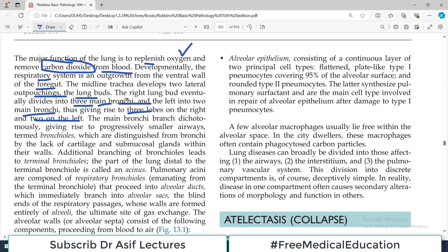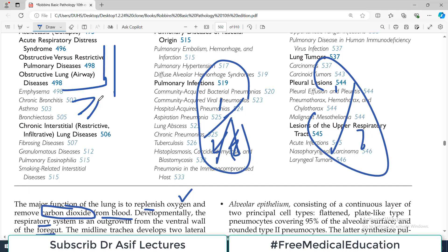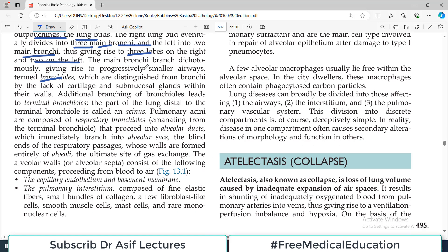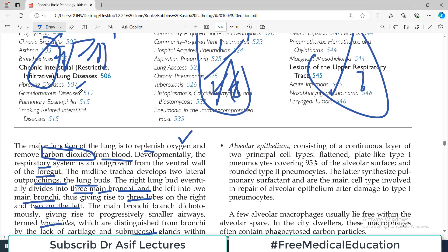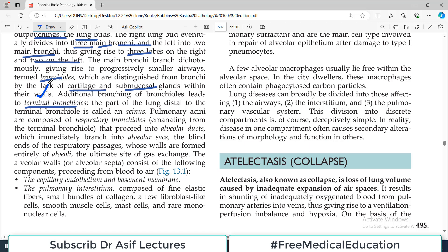The main bronchi branch dichotomously, giving rise to progressively smaller airways known as bronchioles. Bronchioles are distinguished from bronchi by the lack of cartilage and submucosal glands. Further branching of bronchioles leads to terminal bronchioles, which are very small. The part of the lung distal to the terminal bronchioles is known as the acinus. The pulmonary acini contain alveoli connected to terminal bronchioles, which proceed into alveolar ducts forming alveolar sacs — the entire apparatus responsible for gaseous exchange.